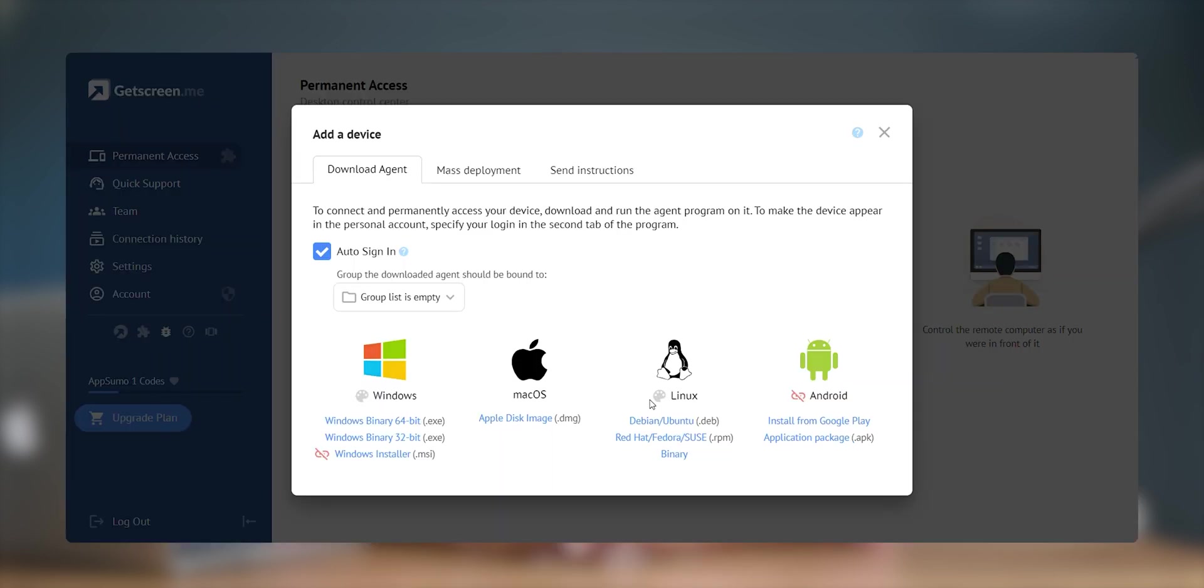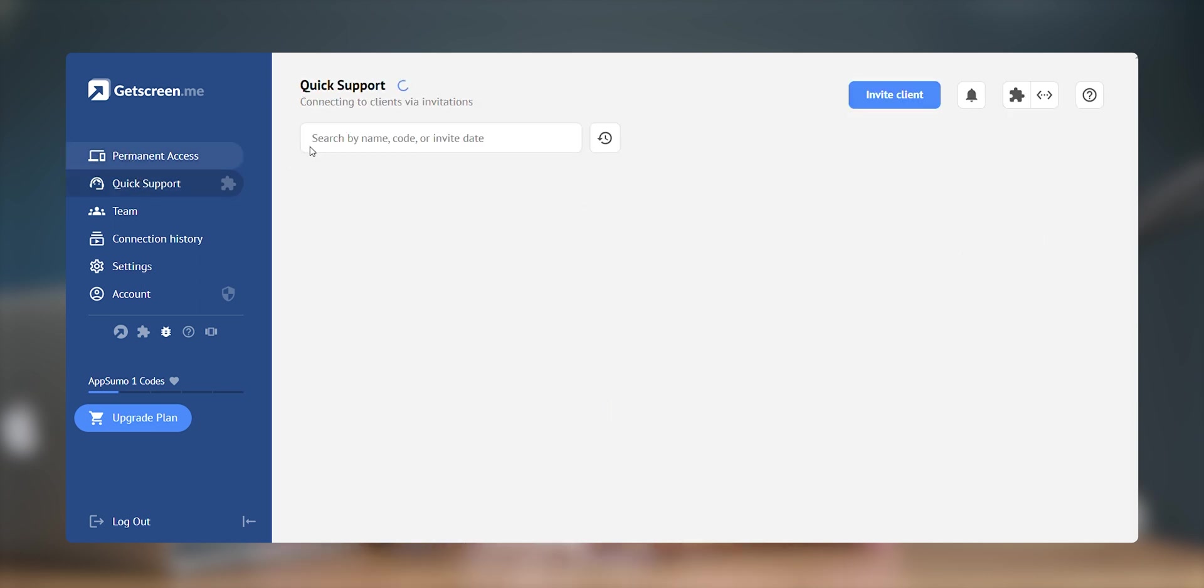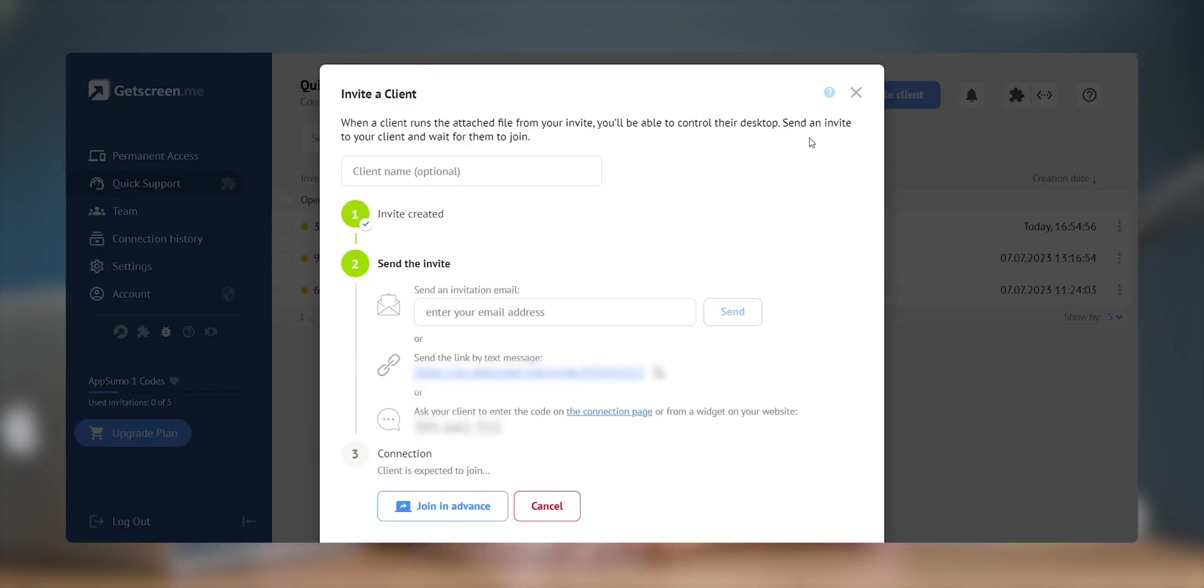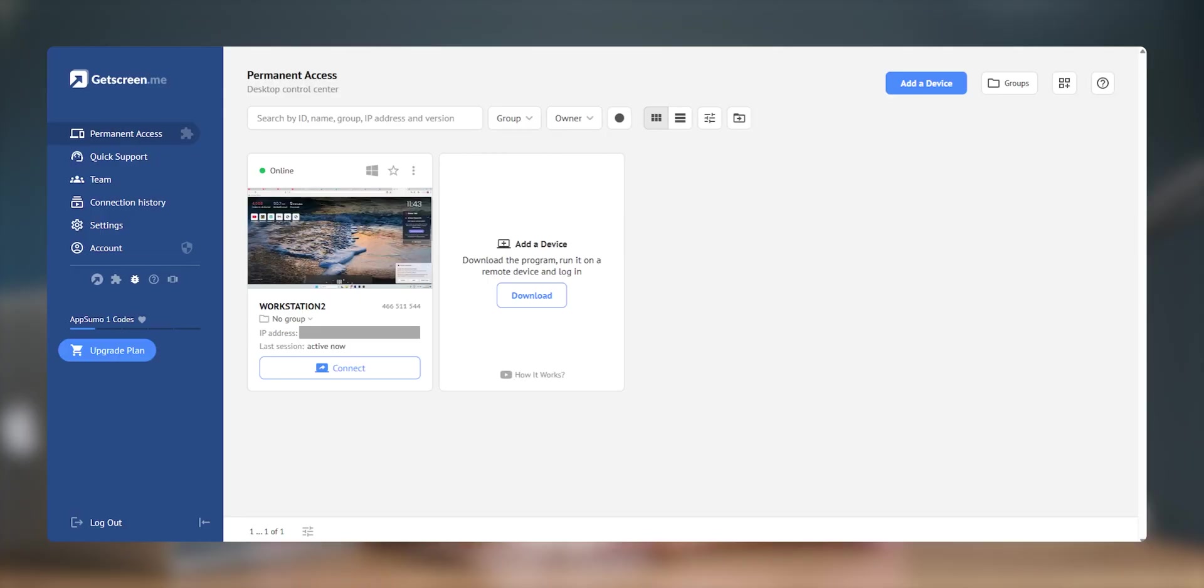Once you have done that, you can start accessing remote desktops. Like if you want to give support to your client, you can go to quick support and send the invitation link to them. They can just click on it and run a small program, and then you will be able to access their system. Now if you want permanent access of your system, like whenever you want to connect, it will automatically connect without prompting any access requests. All those systems would appear in your permanent access and you can access them anytime.